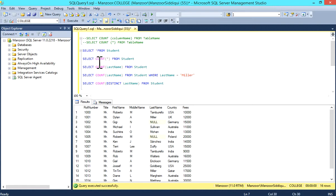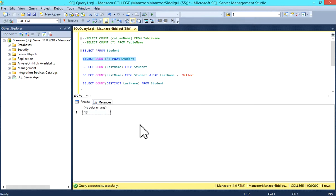First I'll use COUNT(*) FROM student. So we have 16 records.